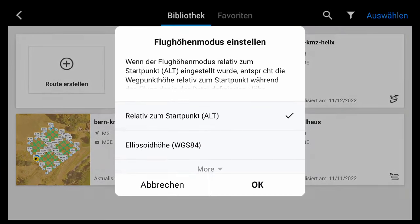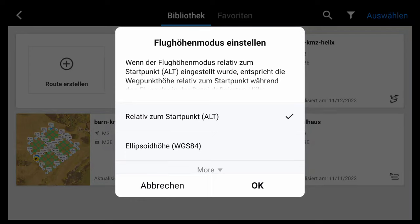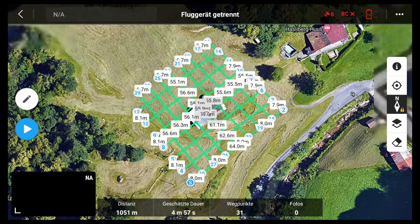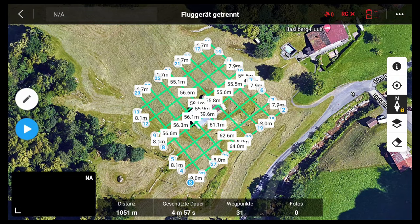We can see the start point and it creates the mission. We cannot see the waypoints directly, so we have to go into the file. Now we can see the cross mission with real elevations. In blue we can see the start point, and currently we have zero pictures for this mission, but we have the distance and also the flight time. We have 31 waypoints.